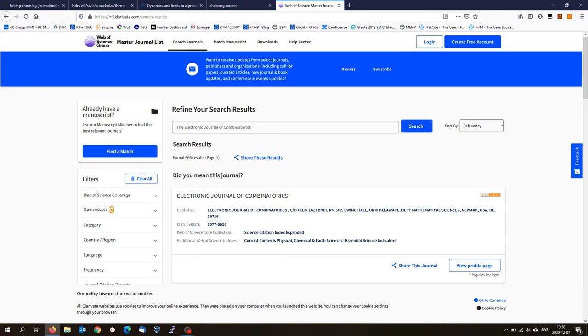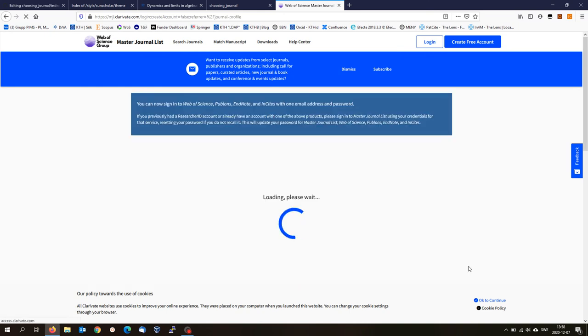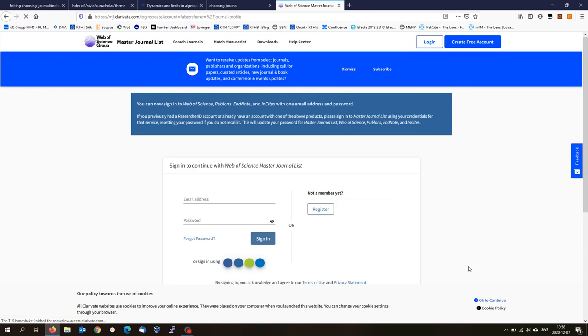Now, if I would like to see some more information about this journal, I can click on this view profile page.